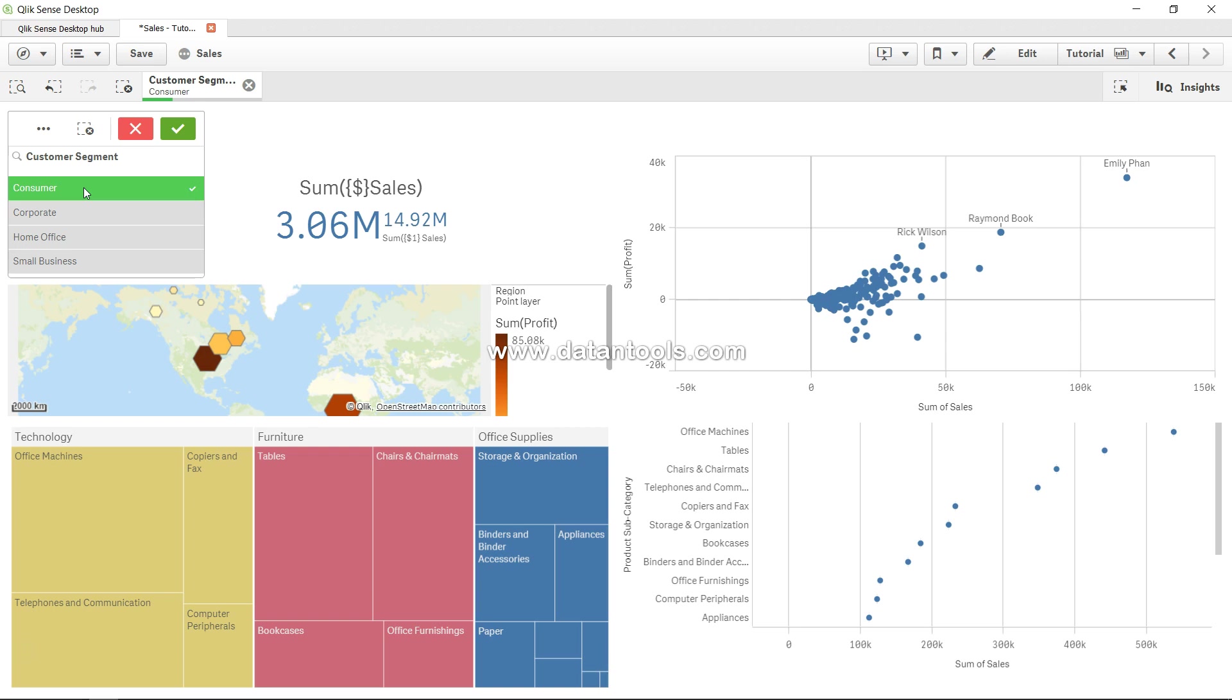I know initially it will be confusing, but trust me, if you will use it in scenarios where you want to capture these kind of selections and want to compare the selections, very very helpful.